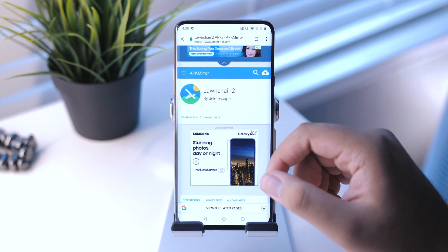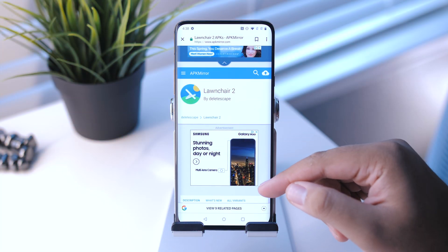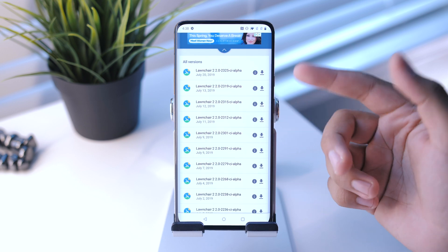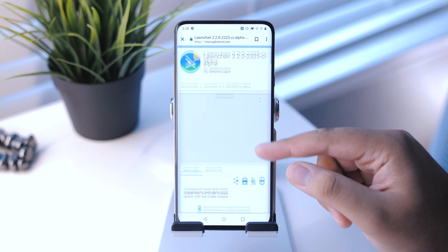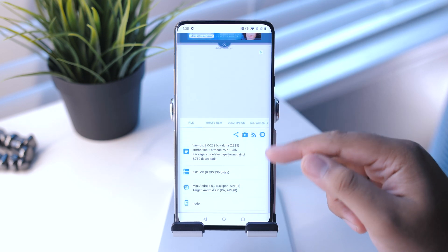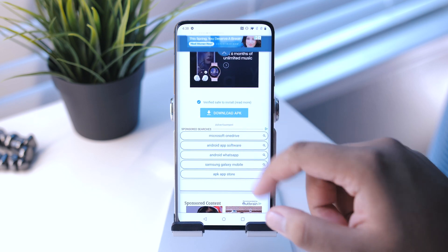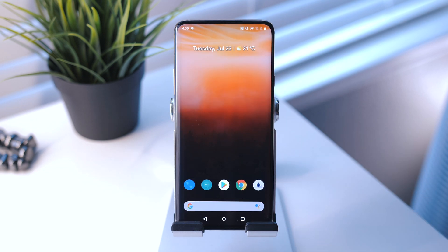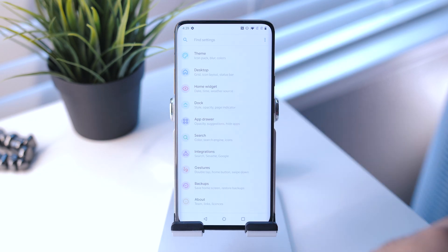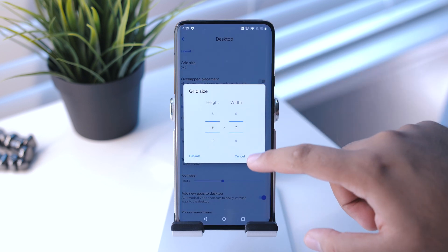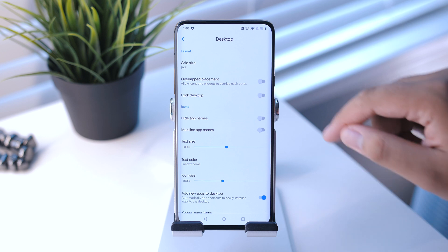Alright, let's get to it. First things first: the launcher. This one's not in the Play Store, so hit that link down there and it'll take you to the page. Scroll down and you'll see where you can download the latest v2 version. Once you've downloaded that, go ahead and install it. Next, go to the launcher settings, then Desktop, and set the grid size to 9x7 — this is pretty much the sweet spot for my setups.